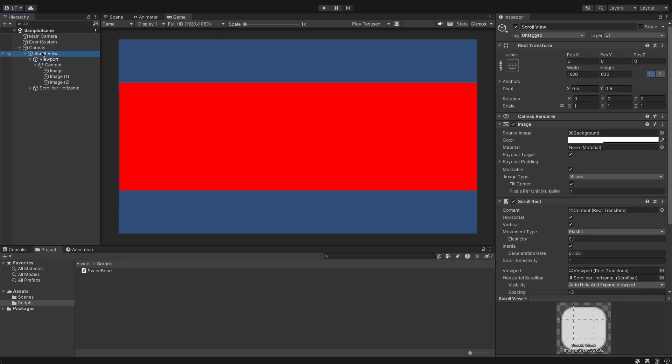To scroll only in the x-axis we need to uncheck vertical.